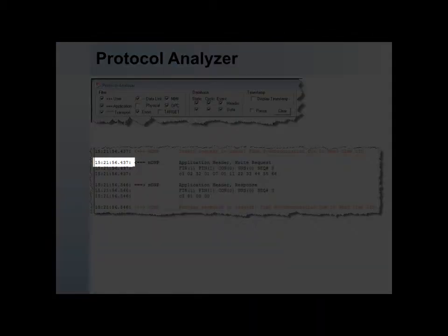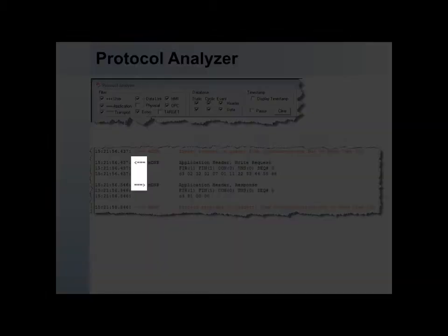Starting from the left, we see the timestamp, assuming the timestamp checkbox is checked. This is the time the message was sent or received and is shown in the local PC's time zone.